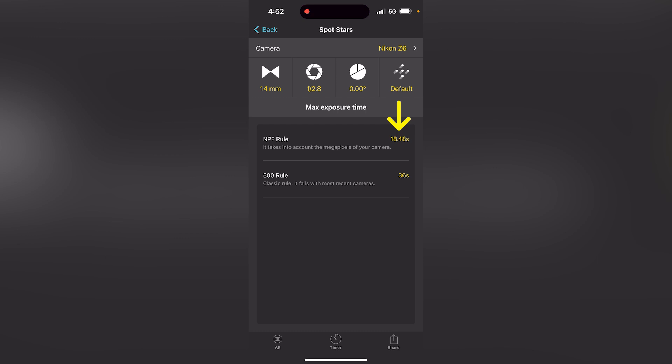Using the NPF rule, the suggested shutter speed or exposure time is 18.48 seconds, so 18 seconds should be my shutter speed if I don't want to get trails and just pinpoint stars. Remember, you want the maximum exposure time to capture the most light, but limit it to prevent trails. So 18 seconds is my starting point — then play a bit up and down, take shots, and check if you like the stars.